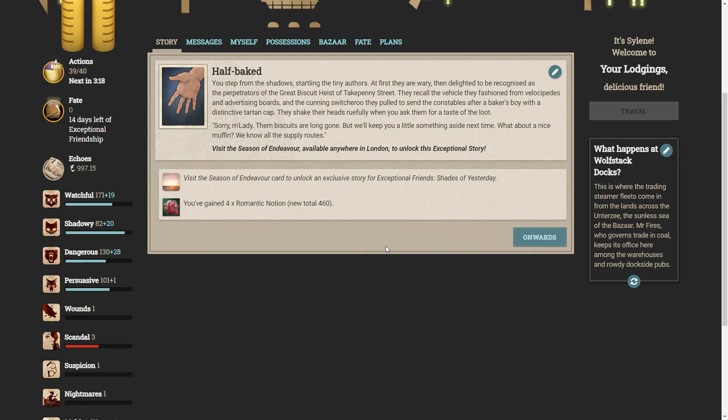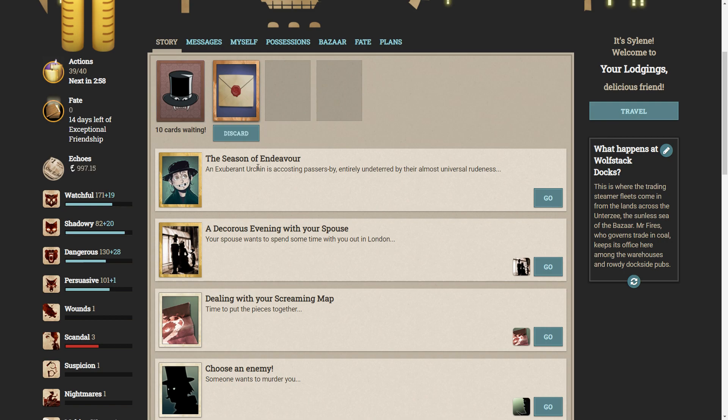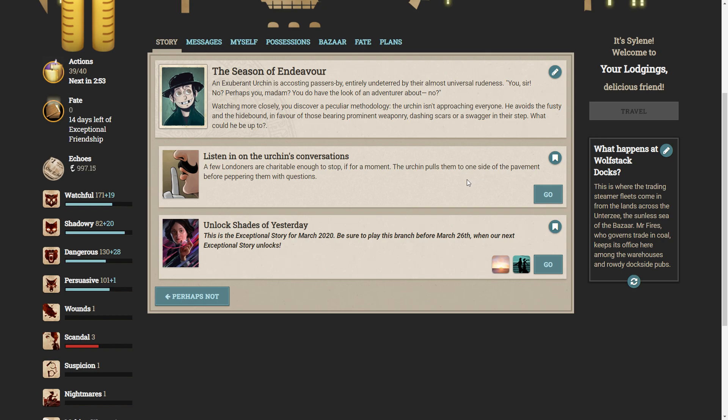Sorry, ma'am. Them biscuits are long gone. We'll keep you a little something aside next time. What about a nice muffin? We know all the supply routes. Is it the season of endeavour available anywhere in London to unlock this exceptional story? Well, here we are. An exuberant urchin is accosting passers-by entirely undeterred by their almost universal rudeness.